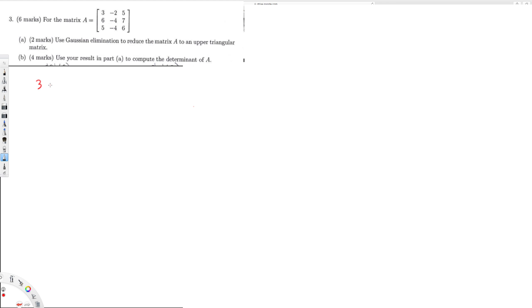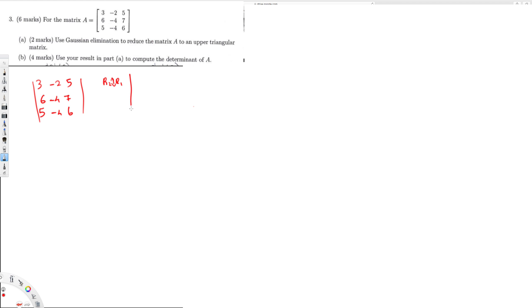Let's see how we can solve this. I'm copying the matrix down: it's going to be 3, -2, 5; 6, -4, 7; and 5, -4, 6. To begin Gaussian elimination, I'll swap R2 with R1 because that makes it easier to get the simplest form. After swapping, the matrix becomes: 6, -4, 7; then 3, -2, 5; and 5, -4, 6.